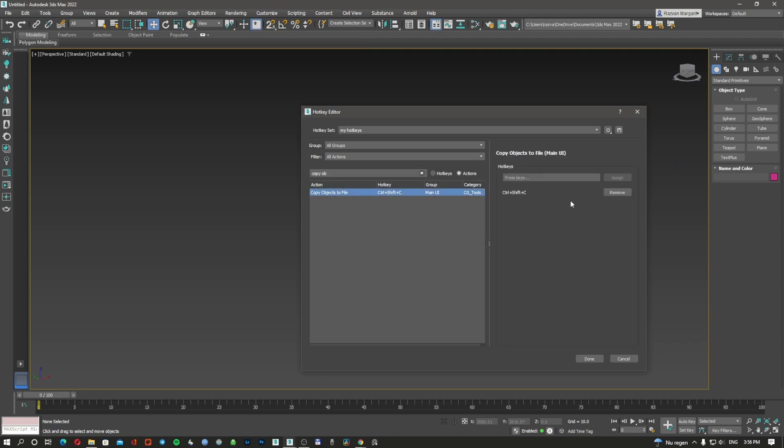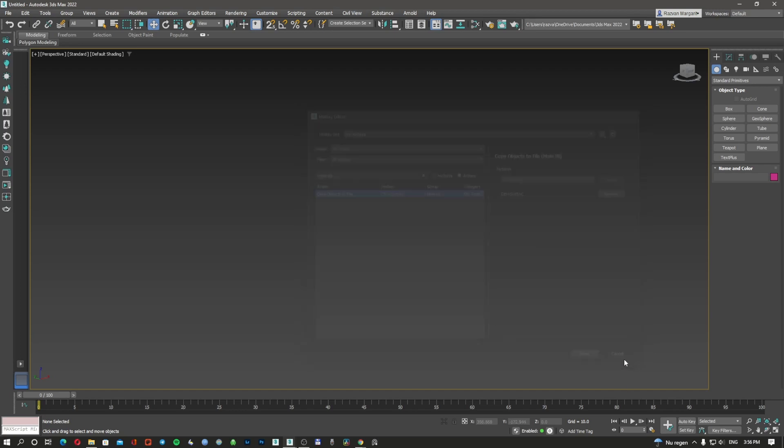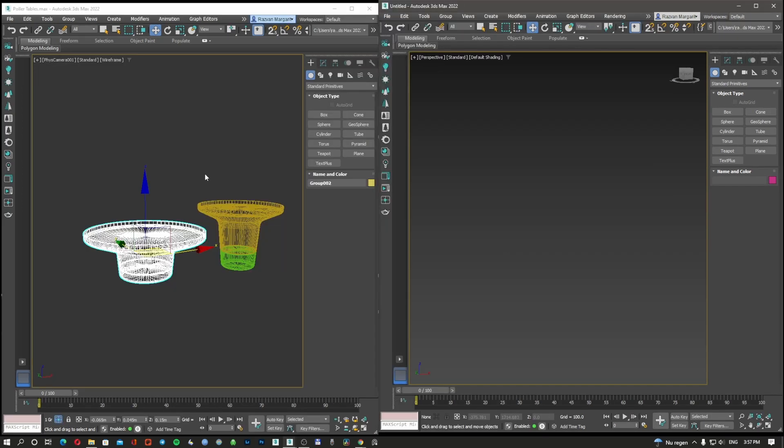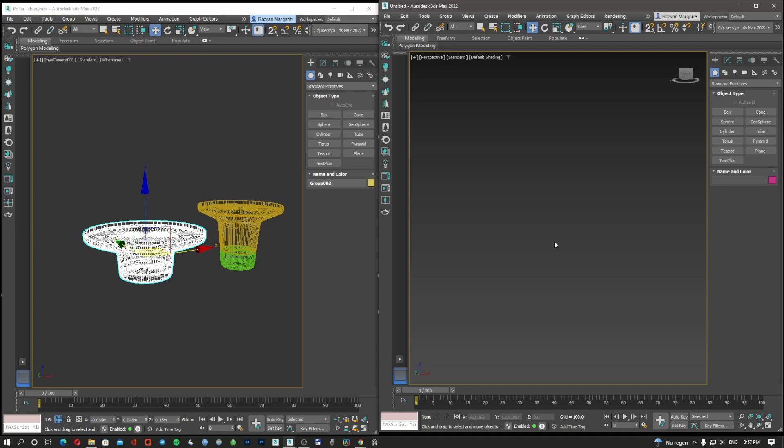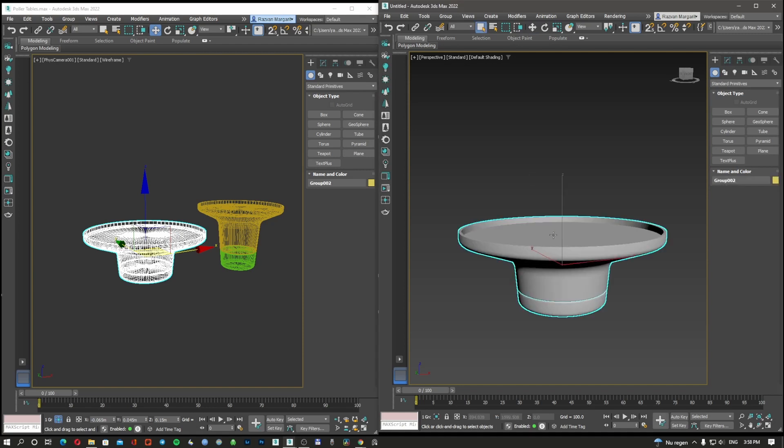So now what I'm going to do is Ctrl+Shift+C, and go here on the other one, Ctrl+Shift+V, and I have the paste object on the other one.